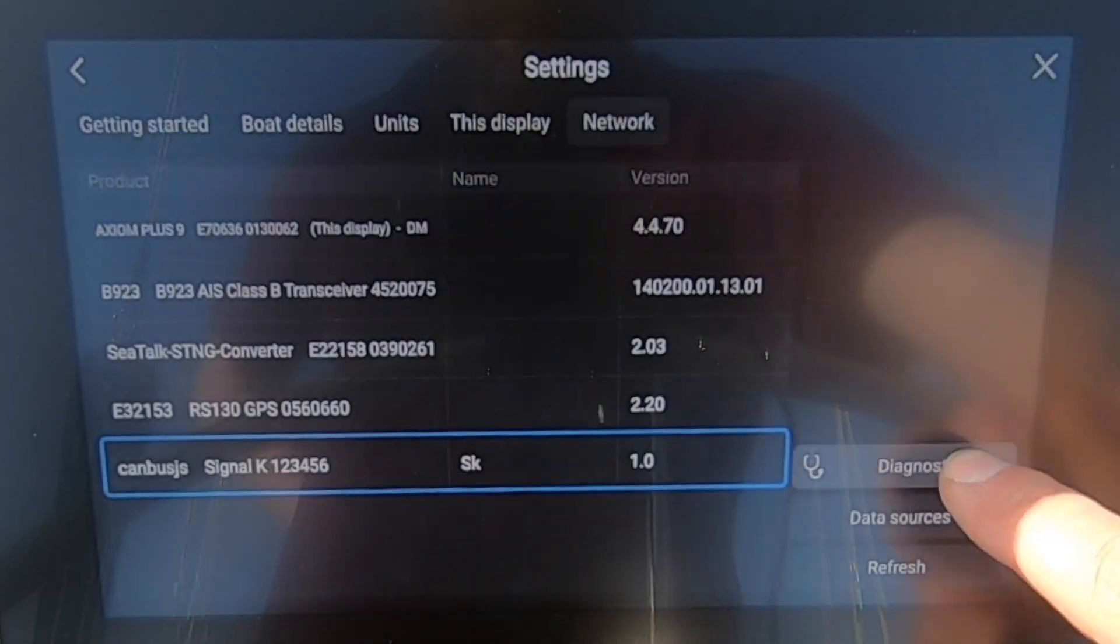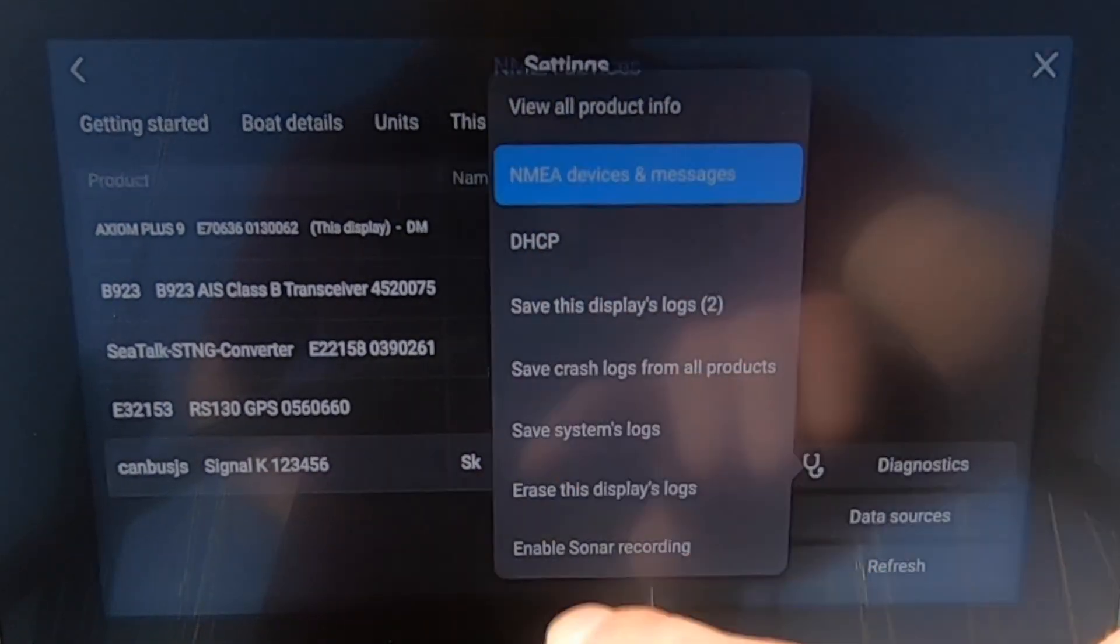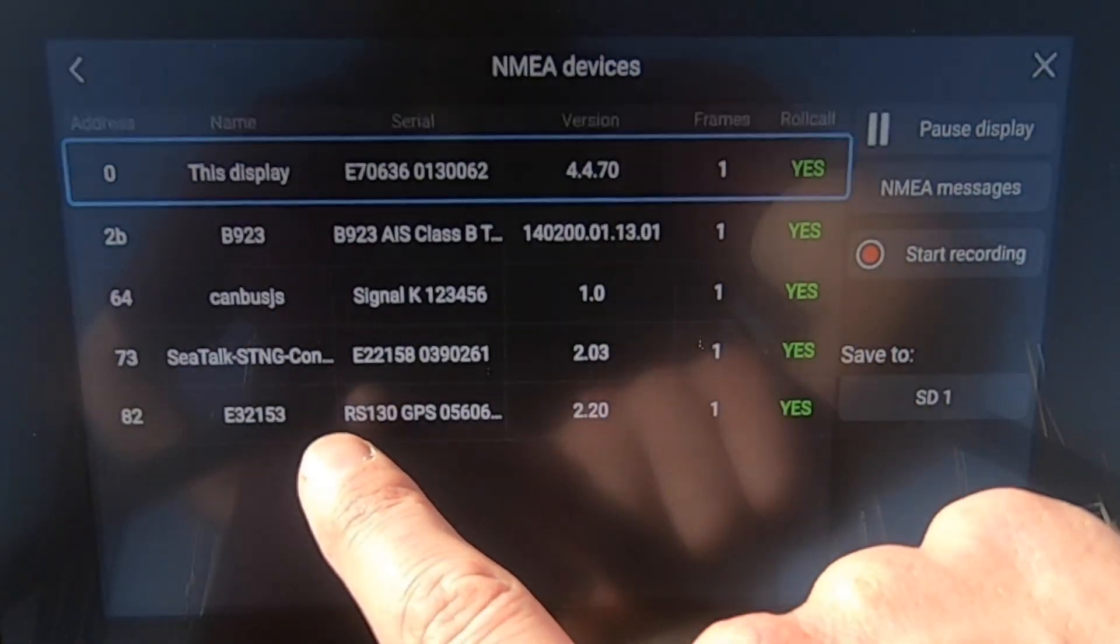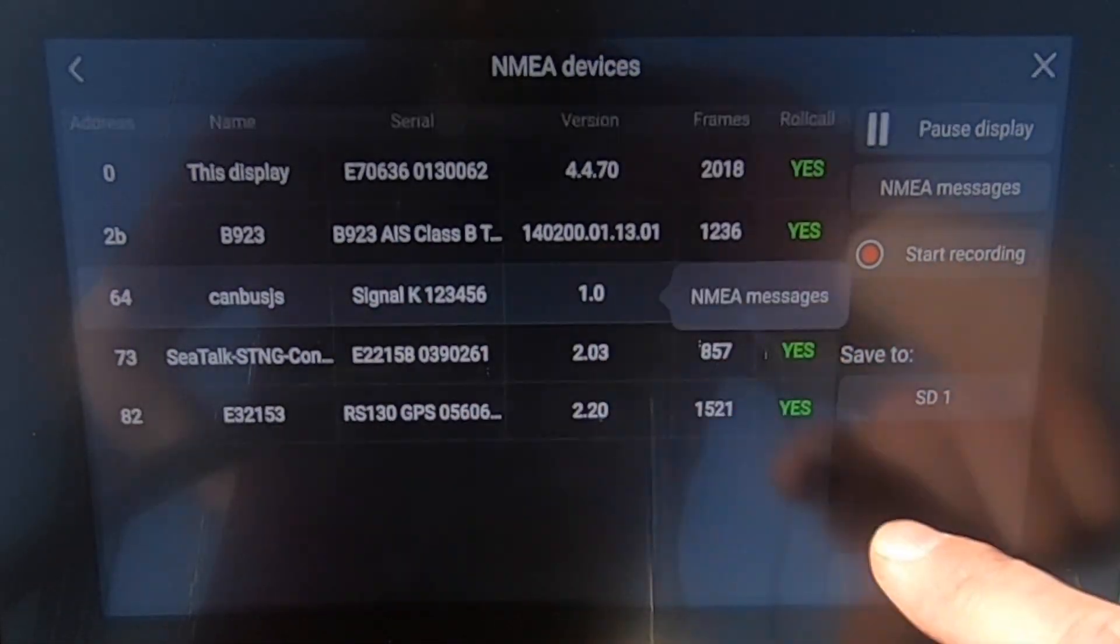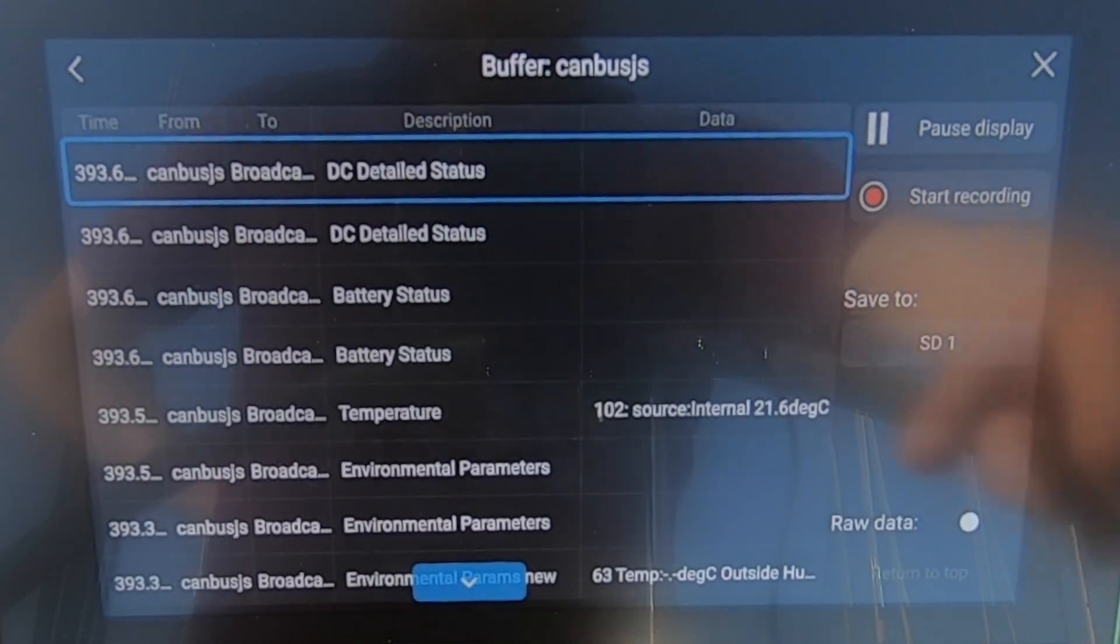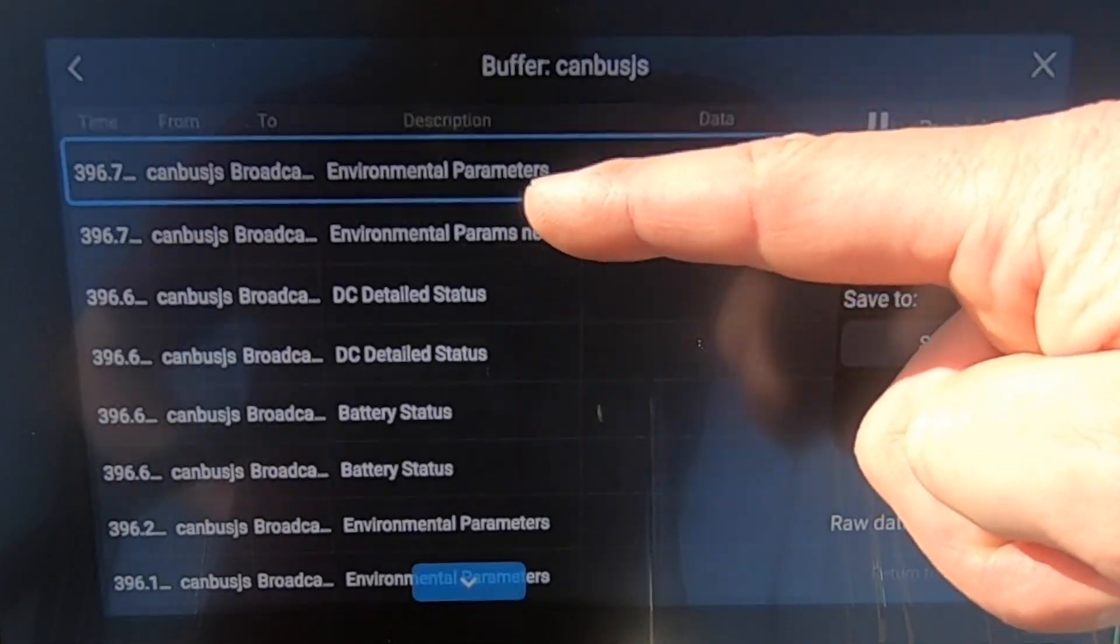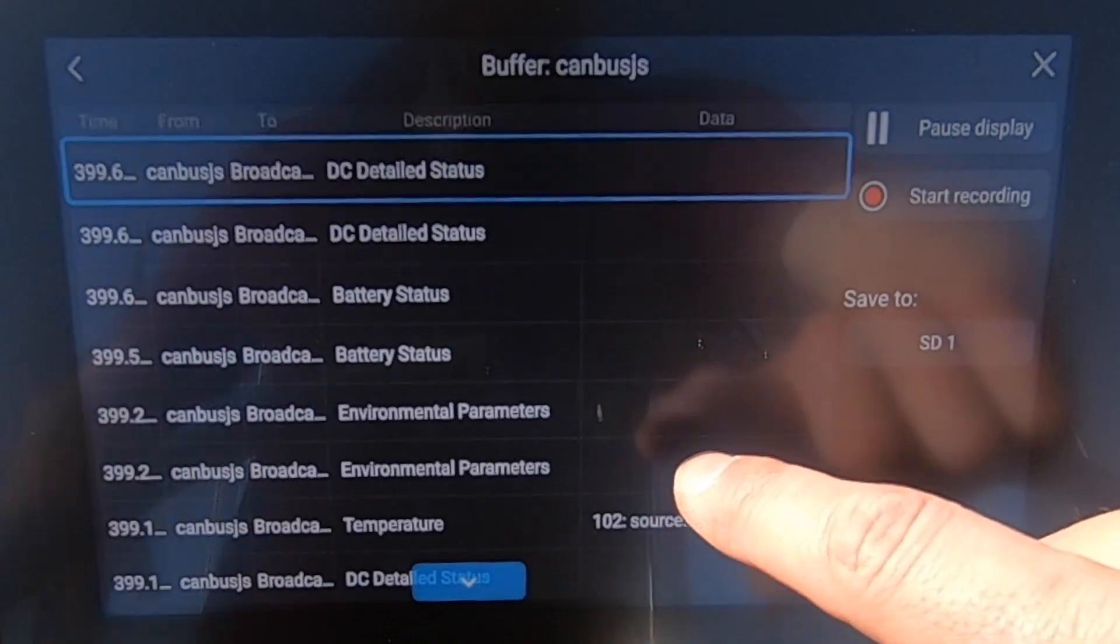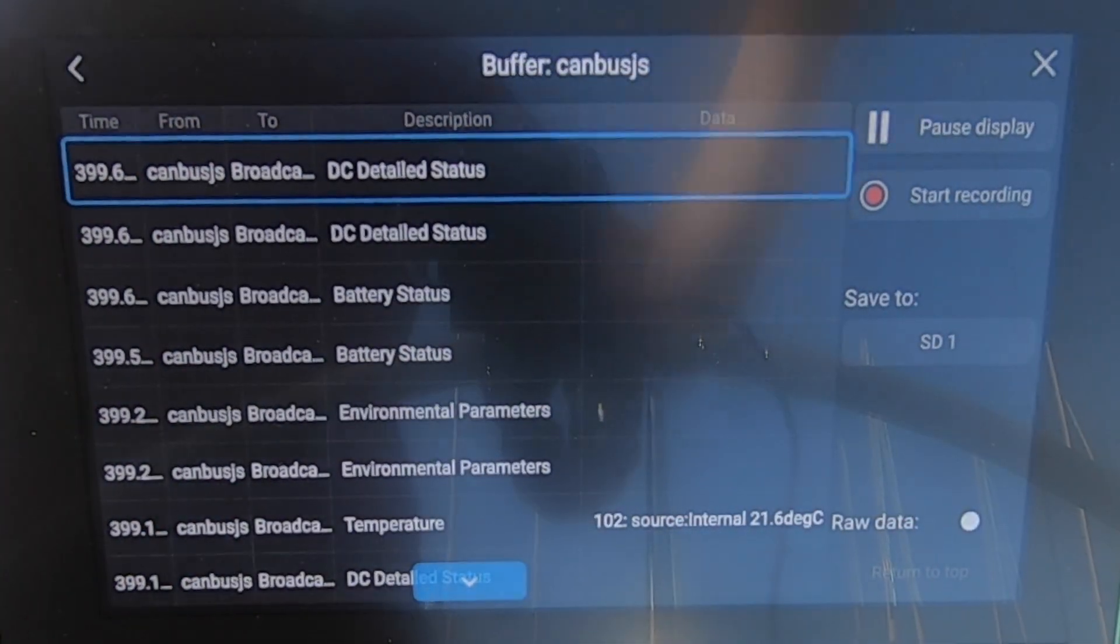Now I went over to the display and I used the NMEA devices and messages on the Raymarine so I could actually see the messages coming across. So here I'm just finding the CAN bus and you can see now I'm getting DC detail status. It doesn't actually show me any data in these fields on this screen, however the data is now available to the display.